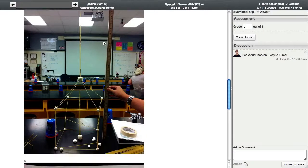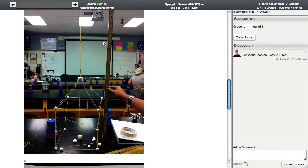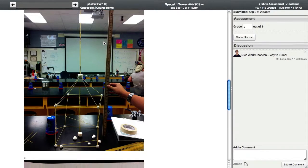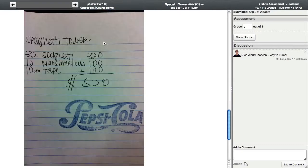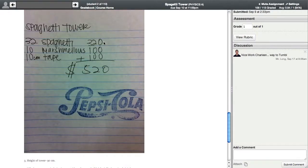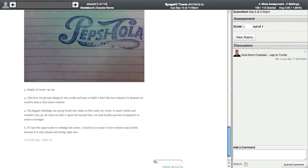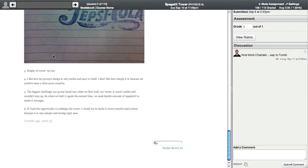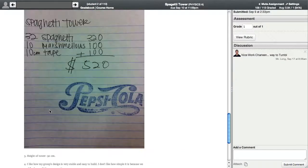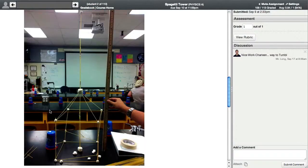And there it is. There is the spaghetti tower. And you can see the materials that they used. And then she wrote up the questions that I asked her to respond to.